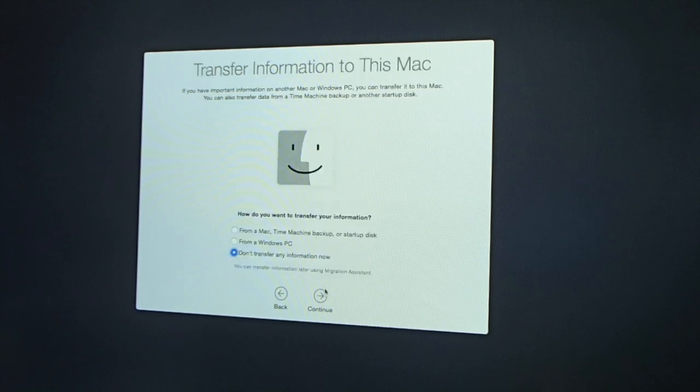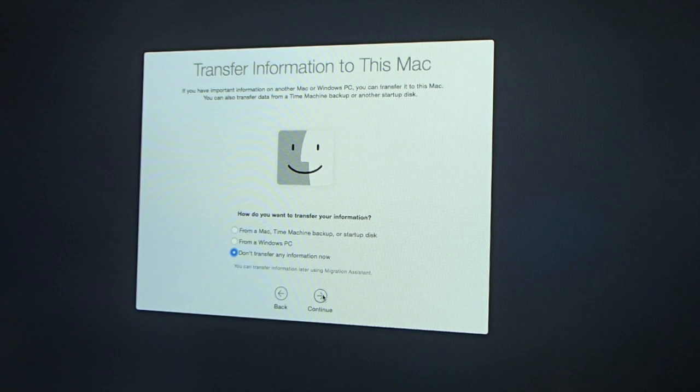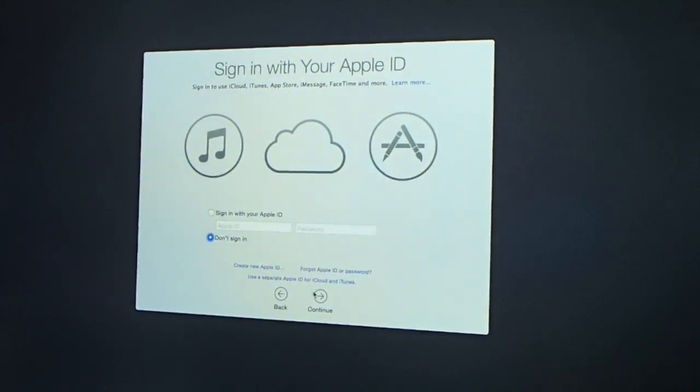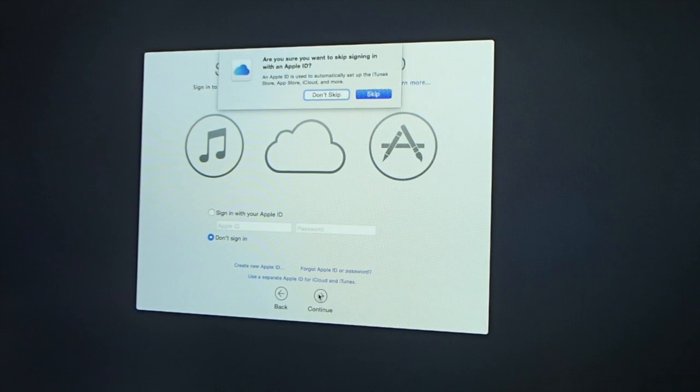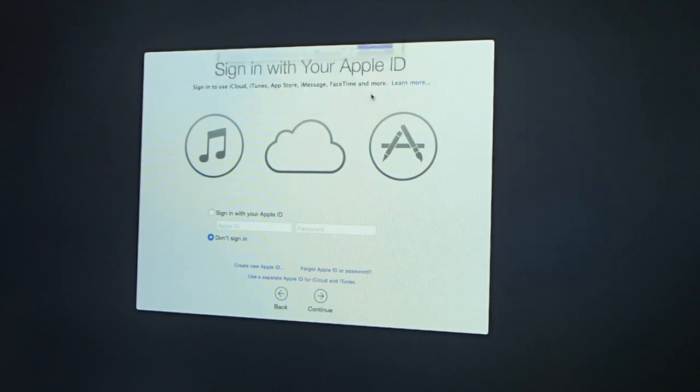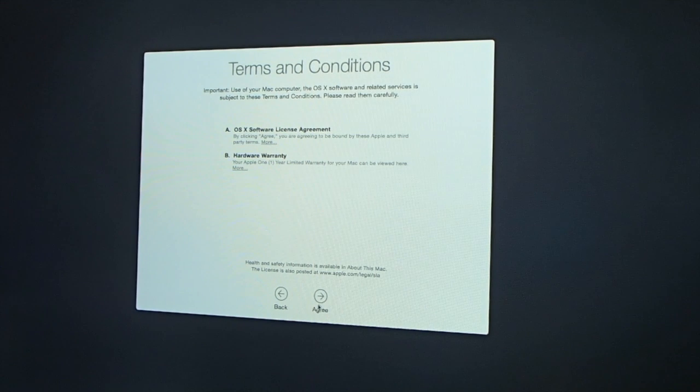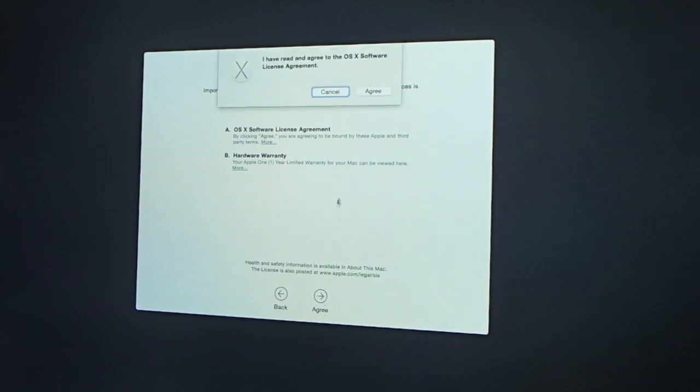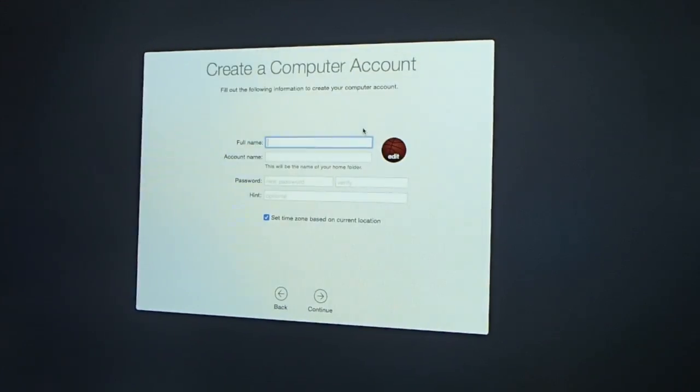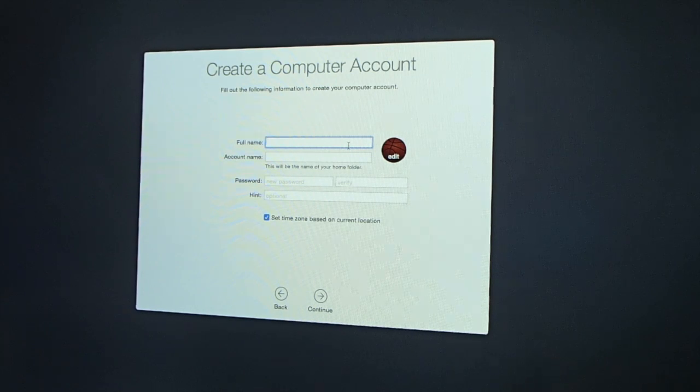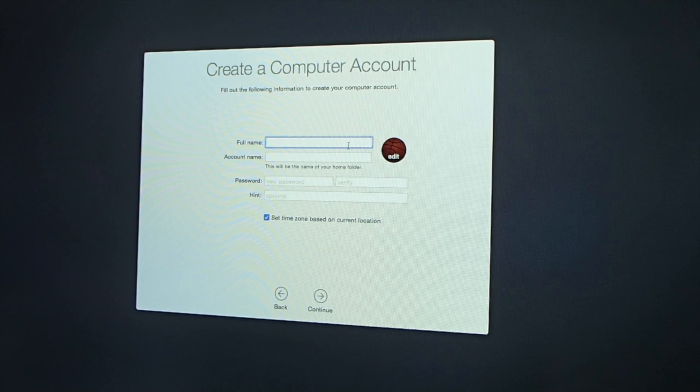I'm not going to transfer my information since I actually have a backup. I'm not going to sign up with an Apple ID since... yeah, I'll skip it because I'll do that later. I will agree to all of these. Create an account. Okay, I'm just going to stop the video. I'm going to create my account and I'll bring you back.